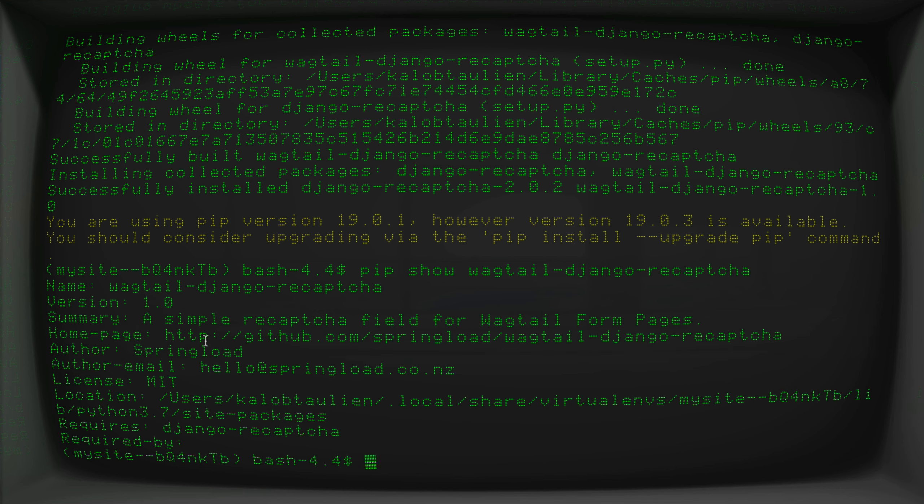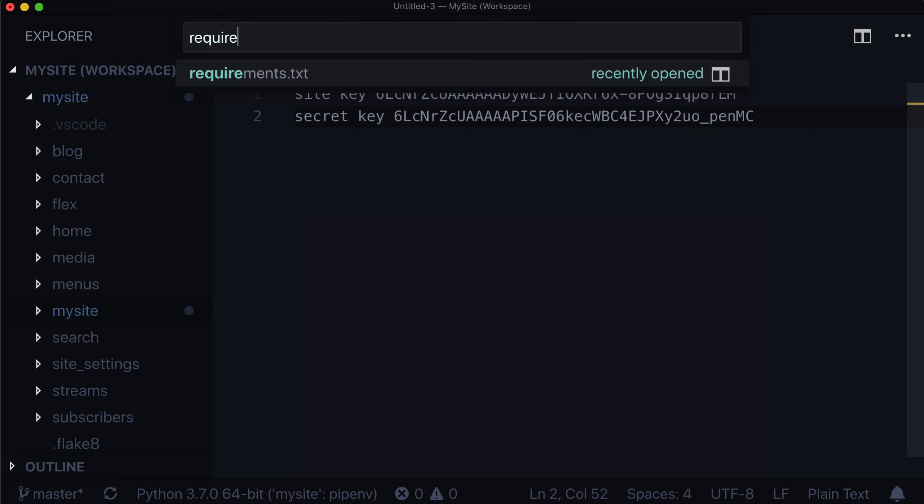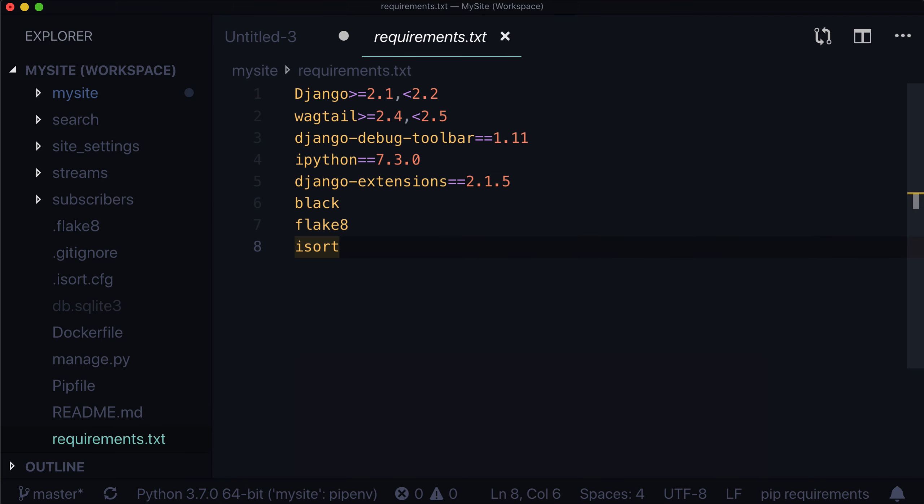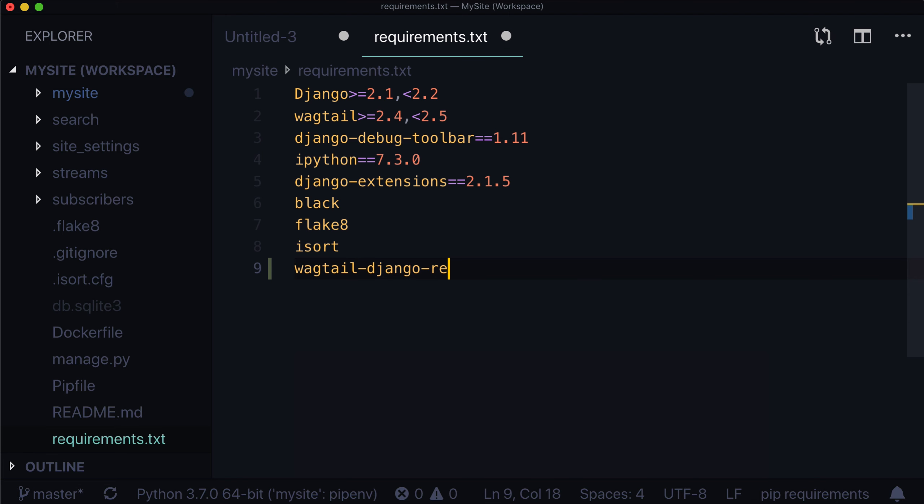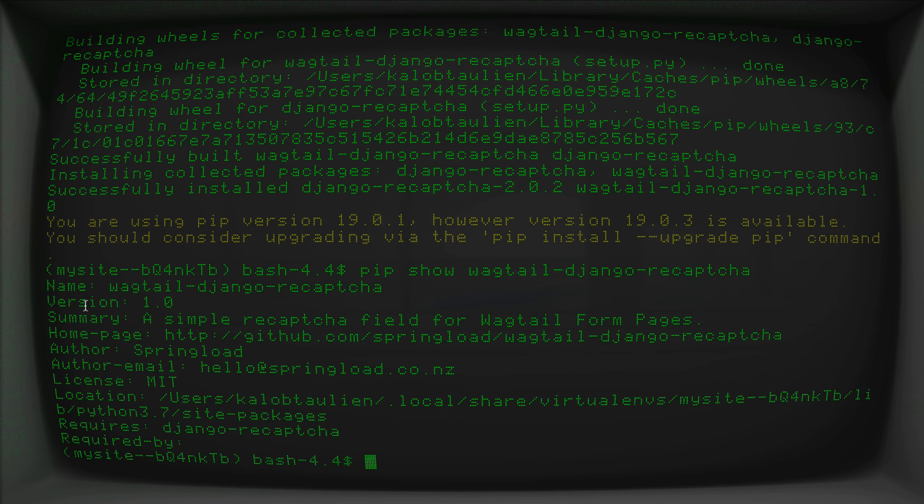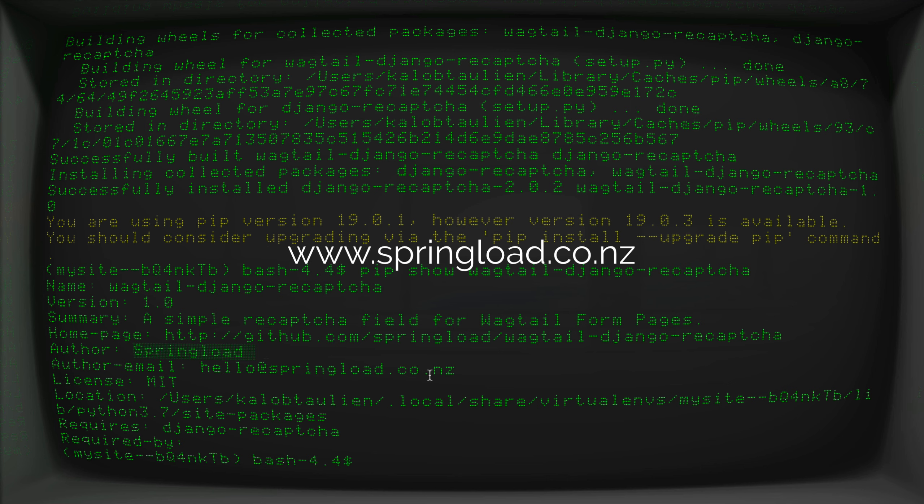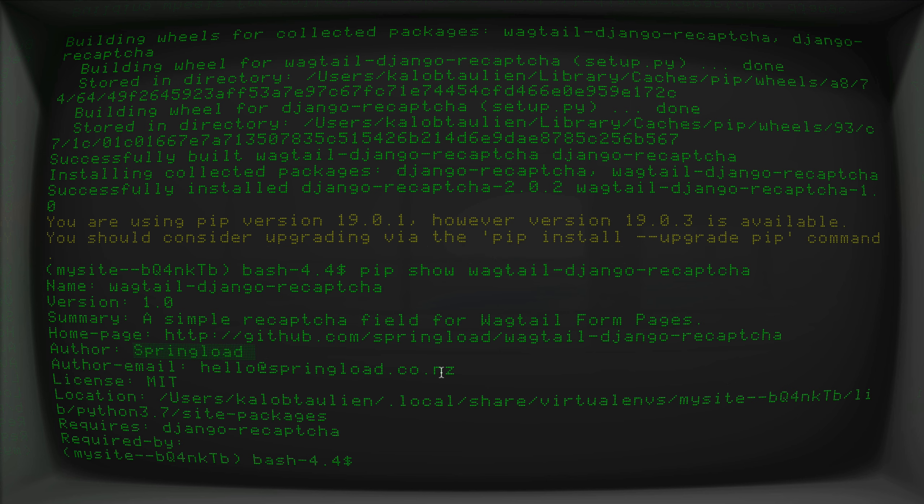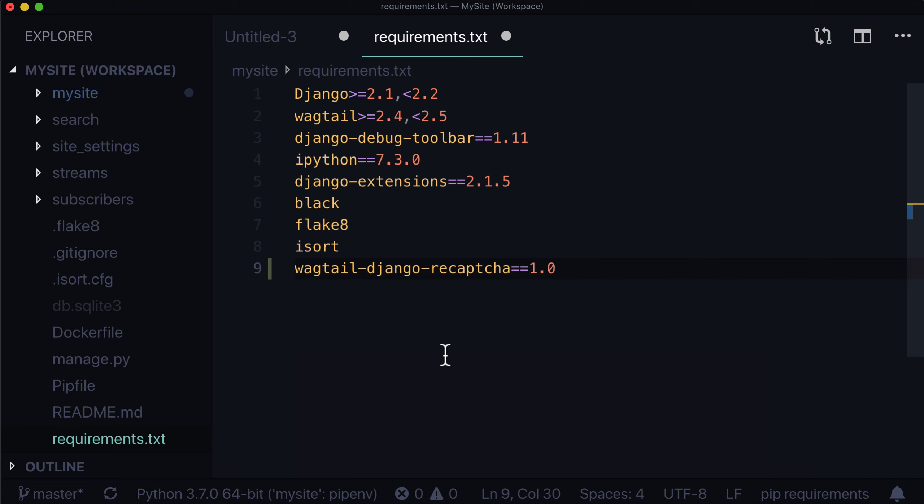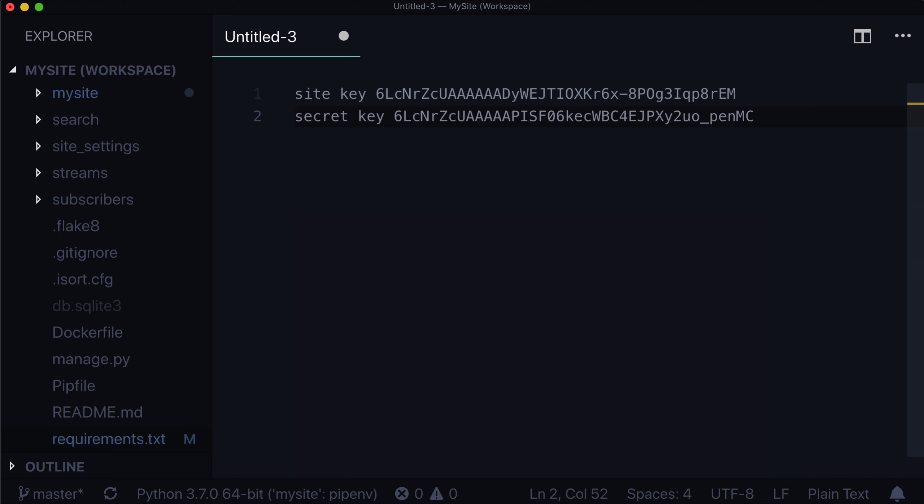If we ran pip show wagtail.django.recaptcha, this will tell us our version. Version is 1.0. What we want to do is grab that version and throw it into our requirements.txt file. Open up requirements.txt and at the bottom, you can add wagtail.django.recaptcha==1.0. And just as a shout out, our friends over at Springload.co.nz actually make and maintain this package. So it's pretty good. They make a lot of really good things. Definitely friends of the wagtail community. We're going to save that requirements file.